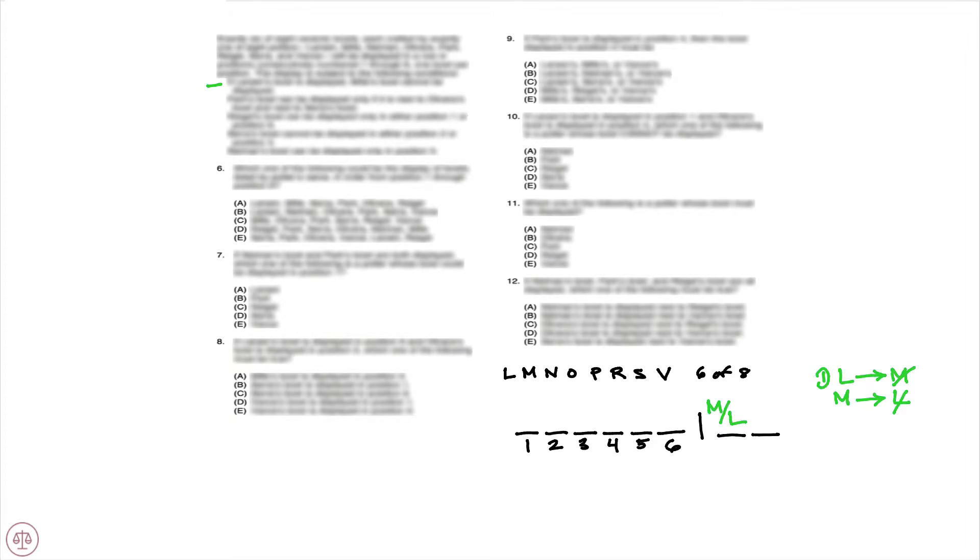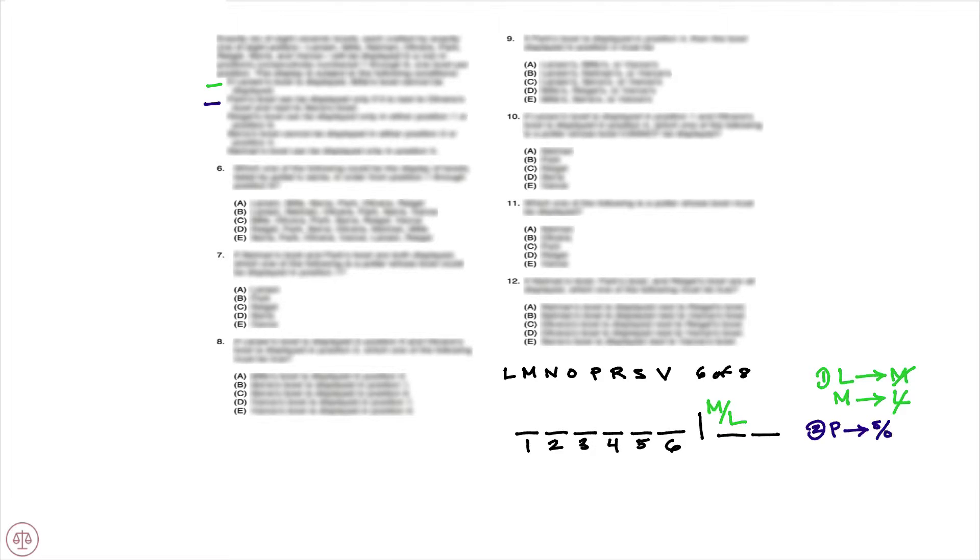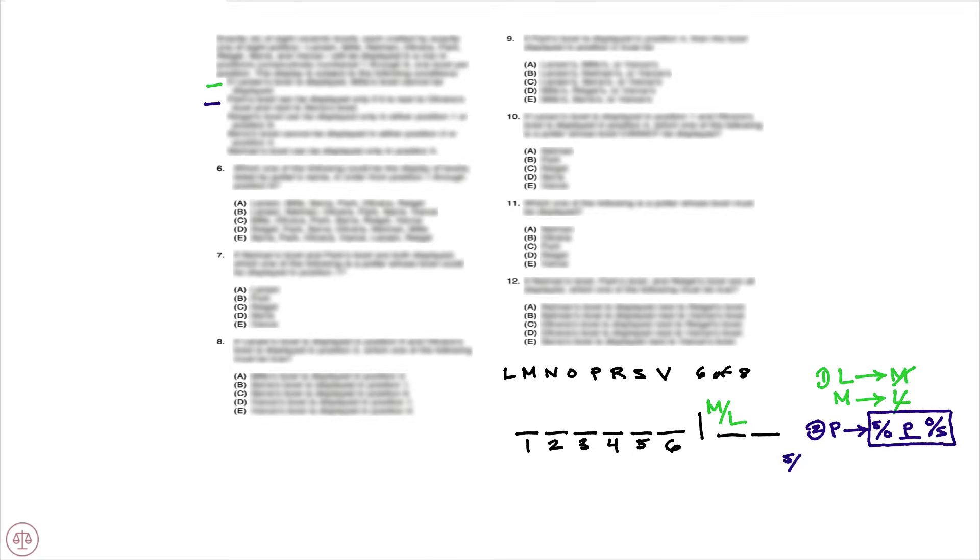Turning our attention to the second condition, which states Park's bowl can be displayed only if it is next to Oliveira's bowl and next to Sierra's bowl. So if Park is in, we're going to have this block where P is sandwiched by S and O. So the contrapositive would be if we do not have this block, P is out.